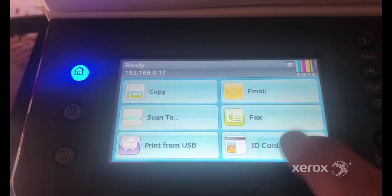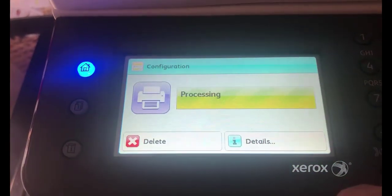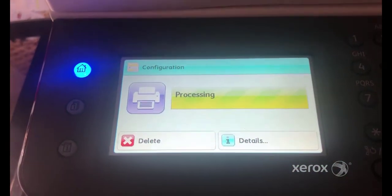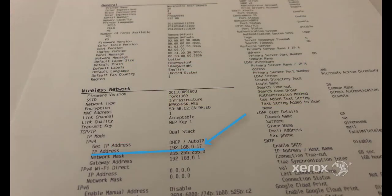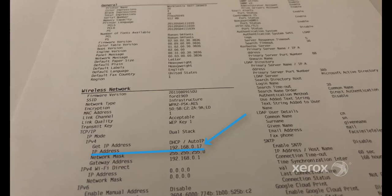The machine will print a configuration page. IPv4 and IPv6 information is located in the Network Setup section of the configuration page. Record the IP address, as it will be used later in the process.